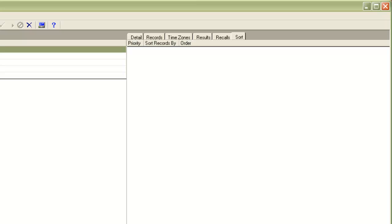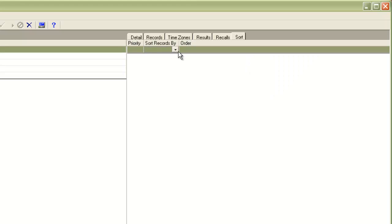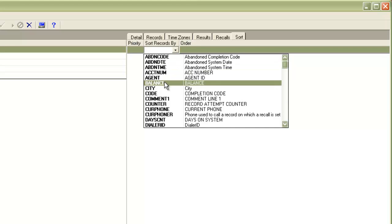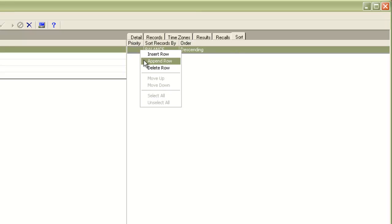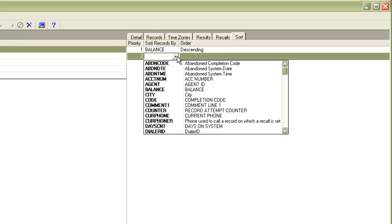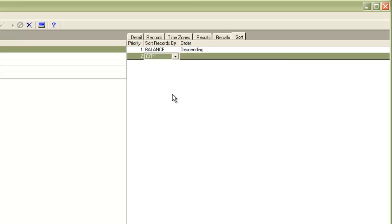Now let's see what happens when you specify a sort criteria here. You can specify calling list fields, maybe like a balance field, and sort it in ascending or descending order. You can specify more than one field here — for example, city. So in this example, my first priority is balance and the second priority is the field city. This means the records will be sorted in descending order based on the balance field, and for those records which have the same balance, they will be sorted according to the values in the city field in ascending order.